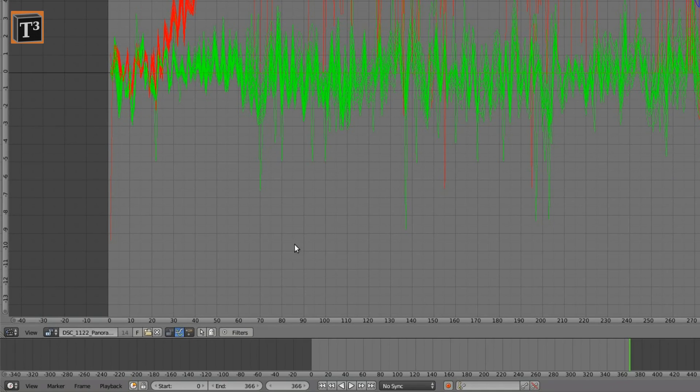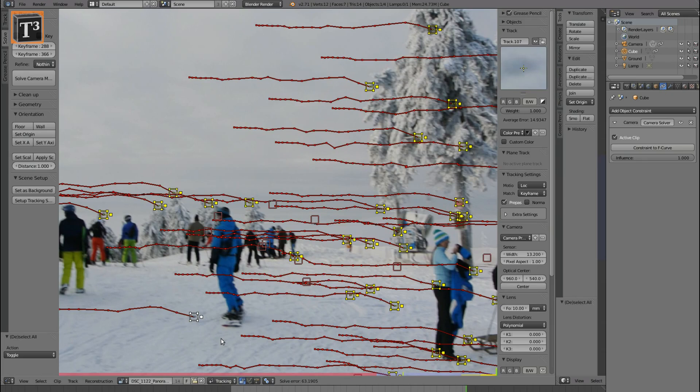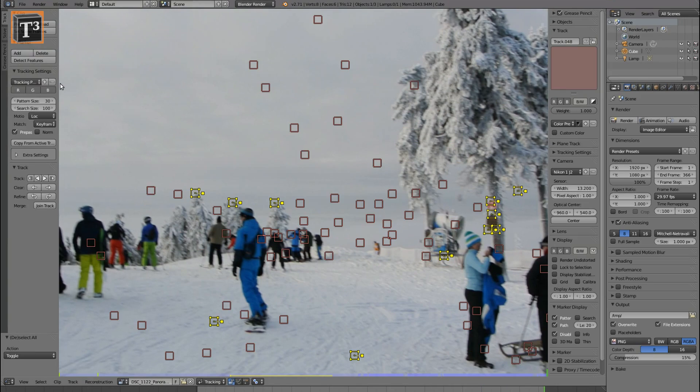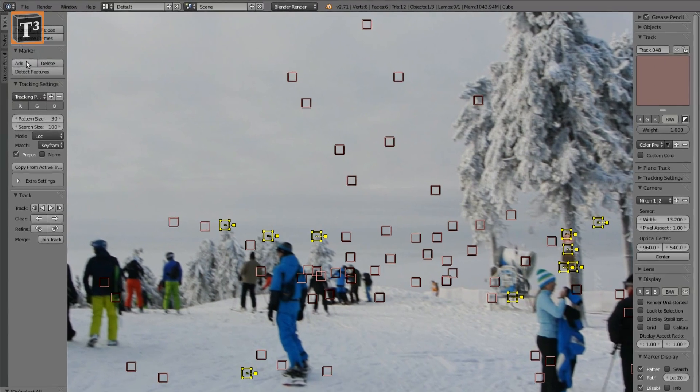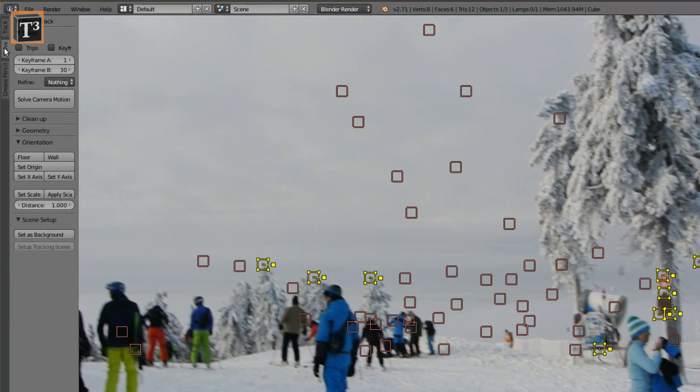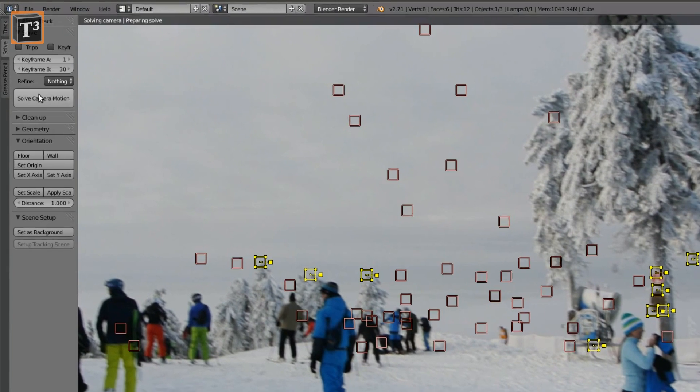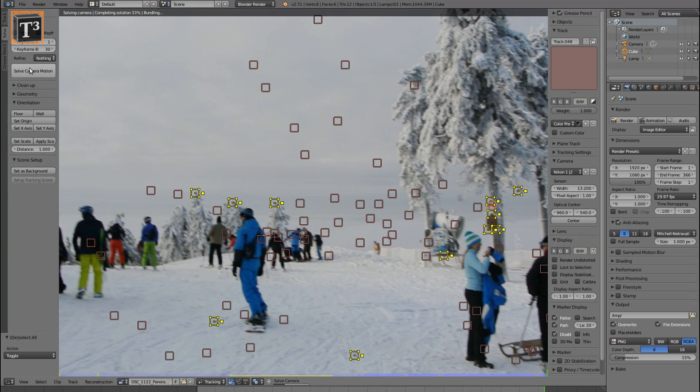Click solve camera motion on the solve tab. The solve error at the bottom should show a low number. Click create tracking scene to get the basic setup done.